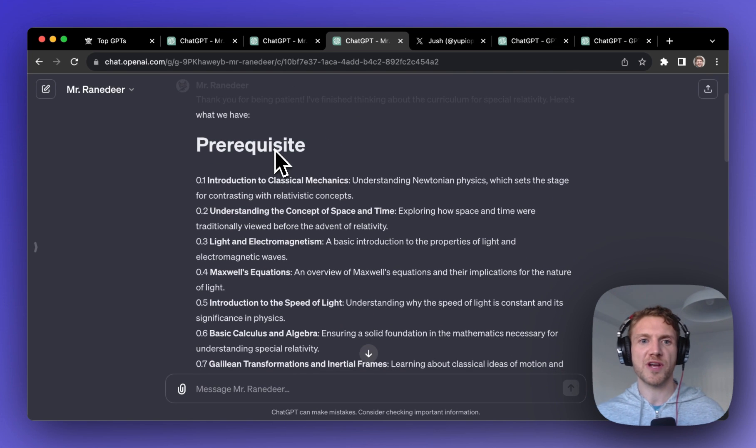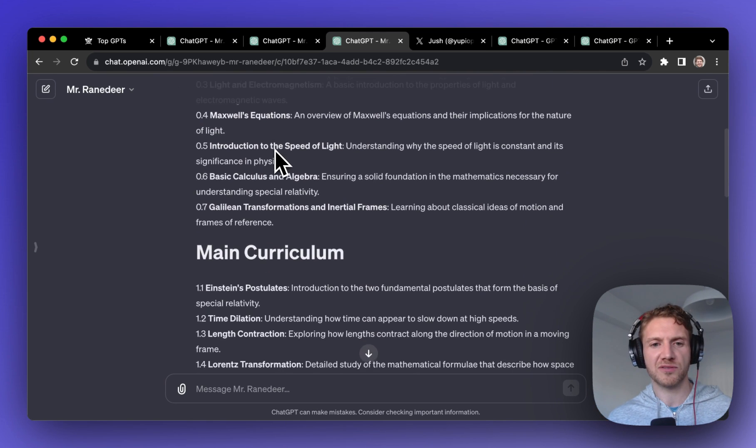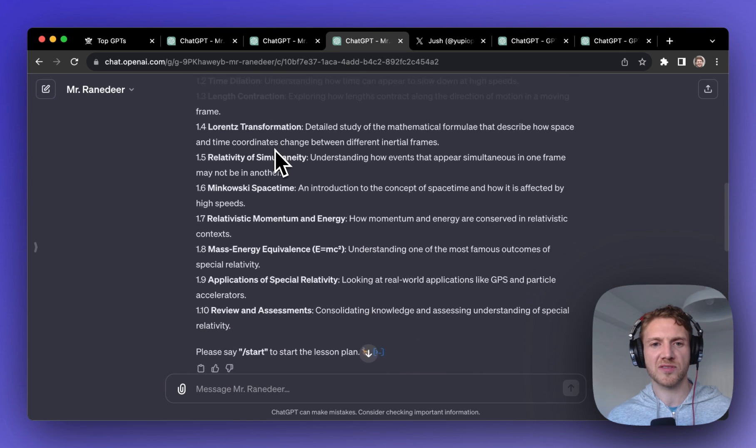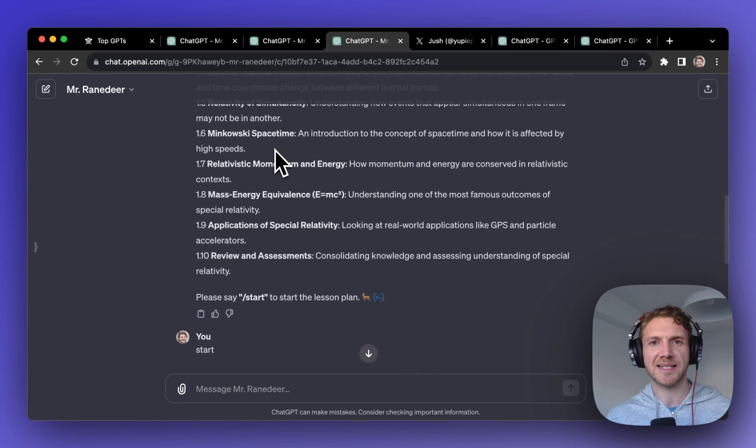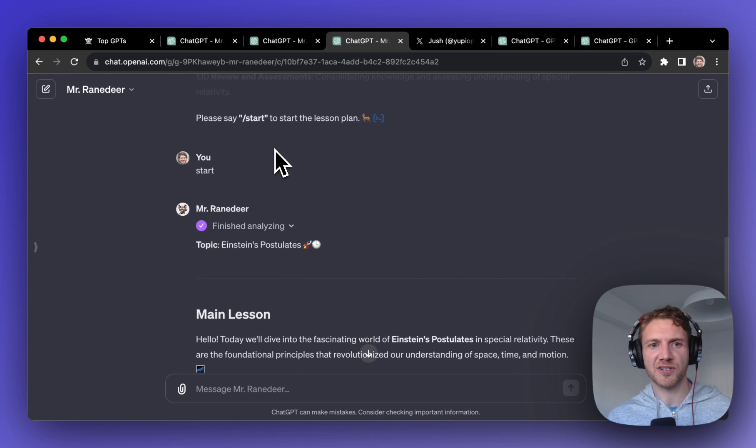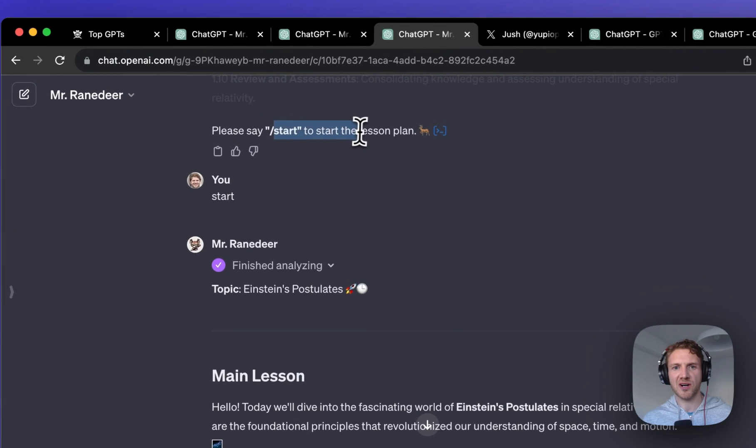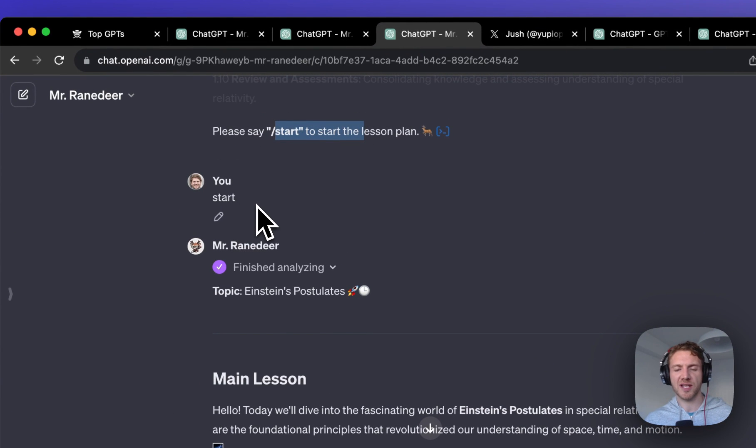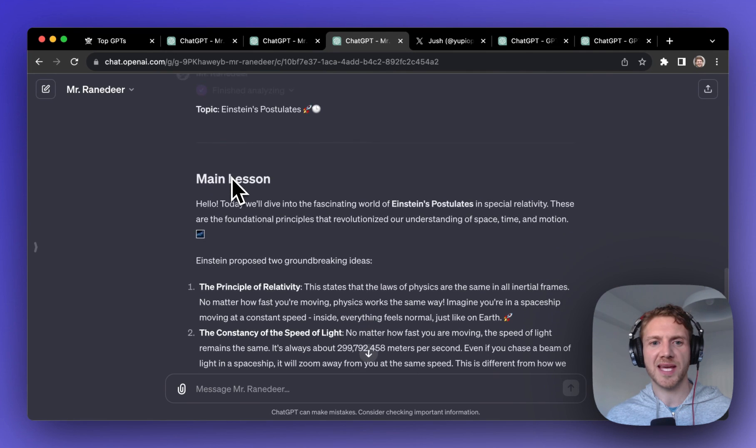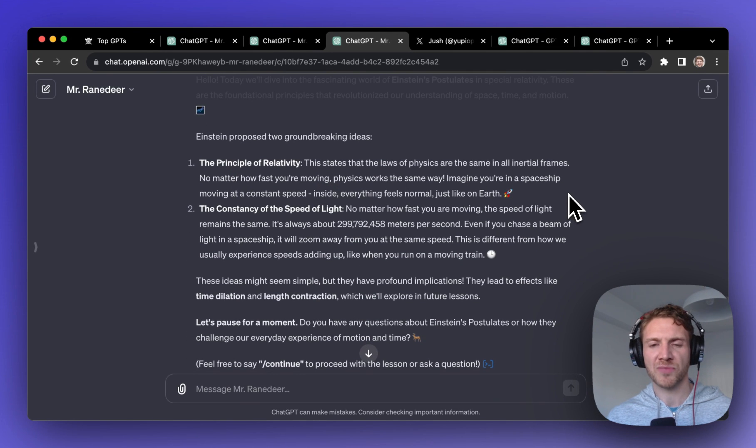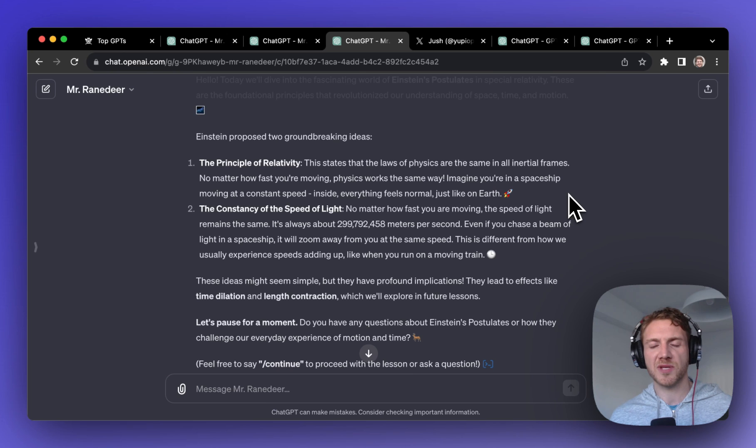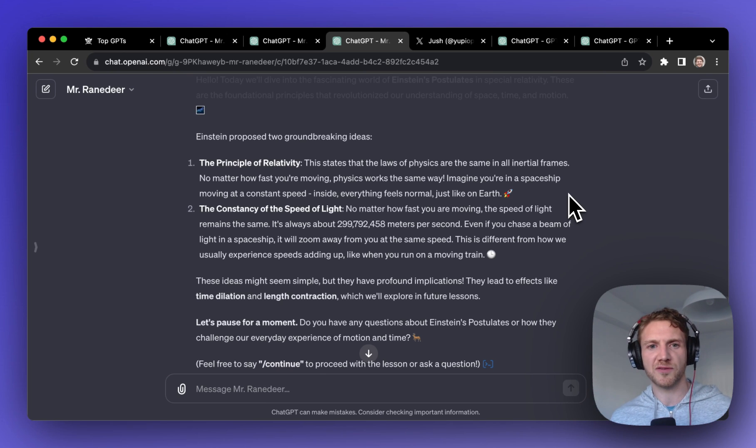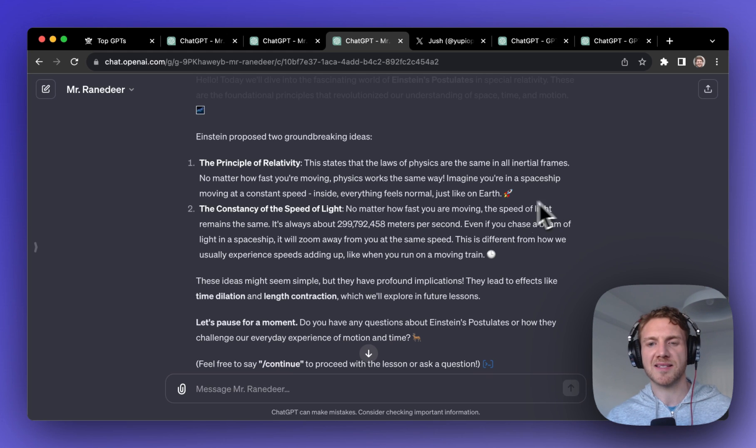What it does now is I said I wanted to learn special relativity and it listed out a kind of course of prerequisites that I would need to go through and the main curriculum. So this is almost like a curriculum that you get in a university, and if you want to start the lesson plan you click start, so there's an interactive element here and then we get into the main lesson to really kick things off. I think that's quite interesting, it's not something I've seen before. It kind of hooked me in there when it laid out the full curriculum and then it was going to guide me through it lesson by lesson.